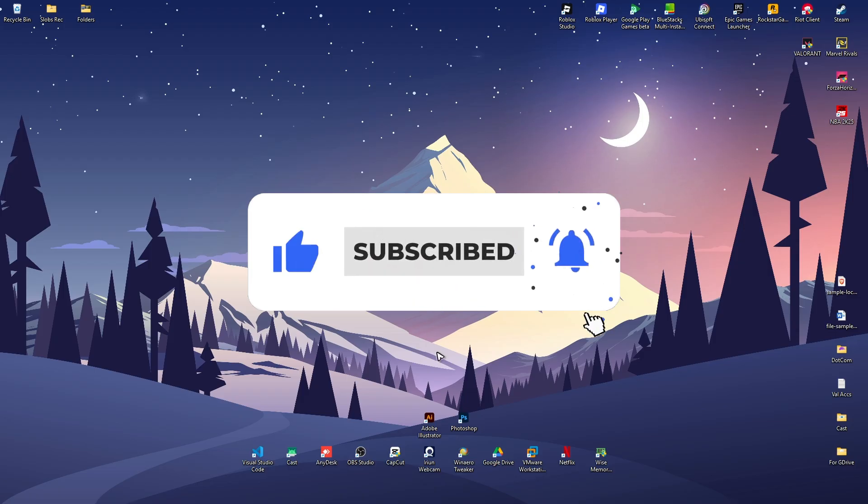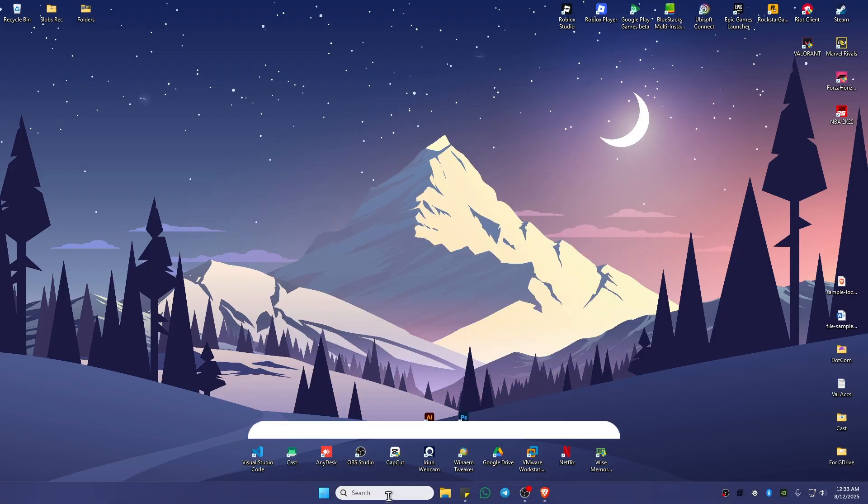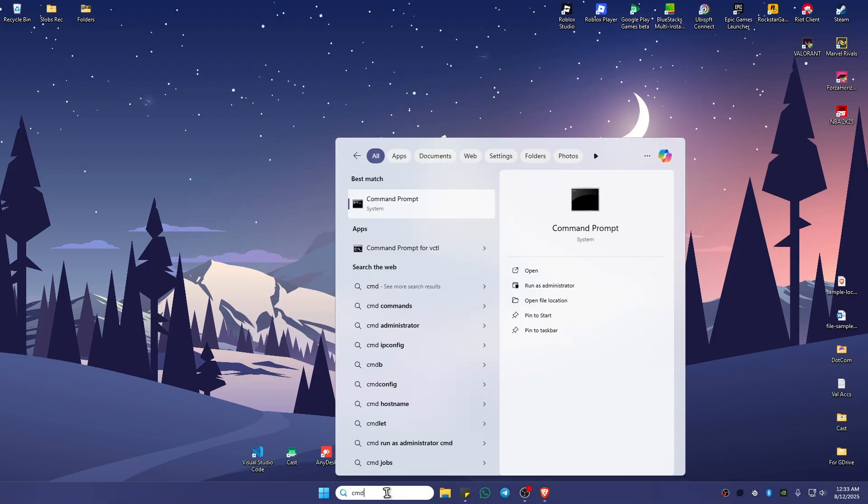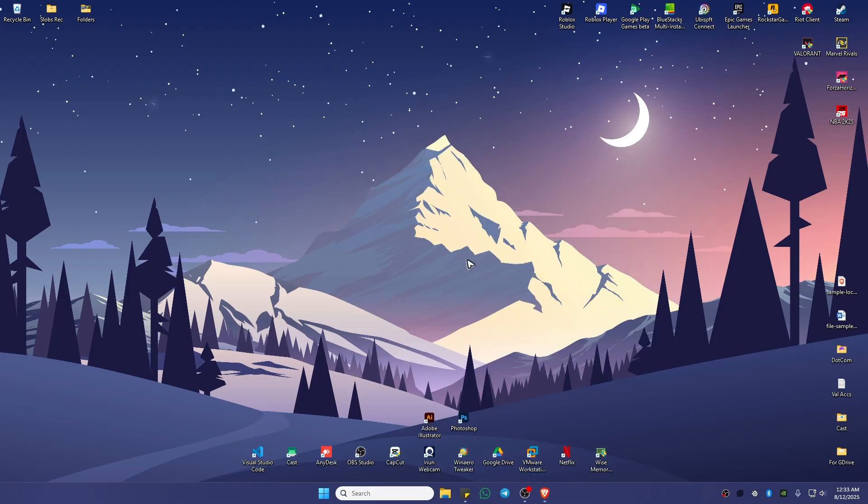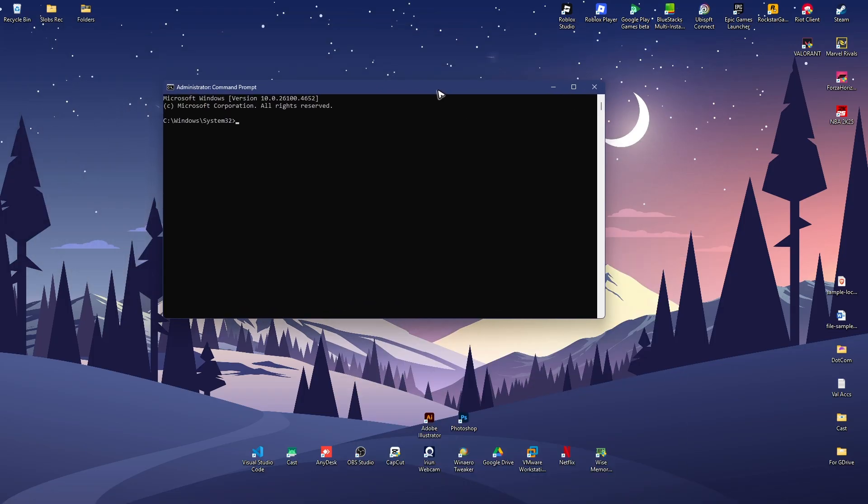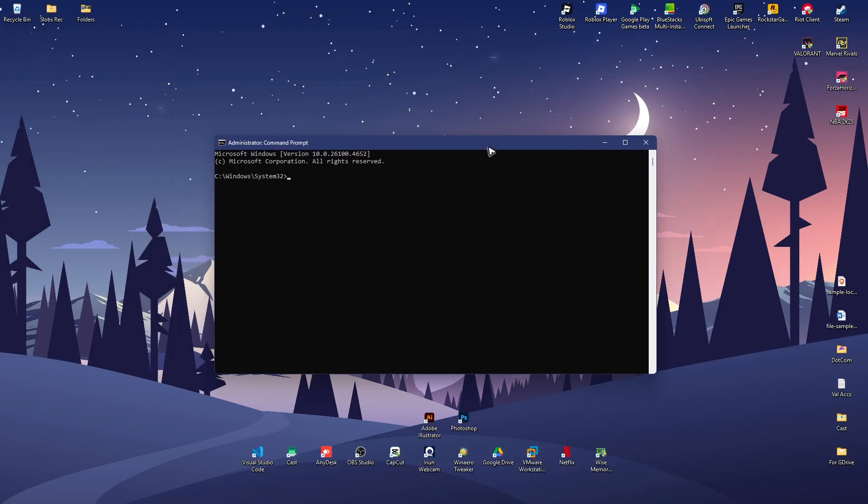The first step: go ahead and go to your search bar and type in cmd. Now click on run as administrator and there will be a pop-up, just click on yes. Okay, in here just type in ipconfig.